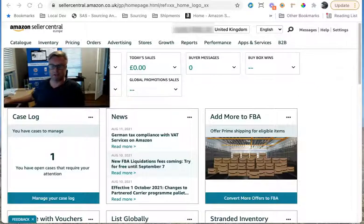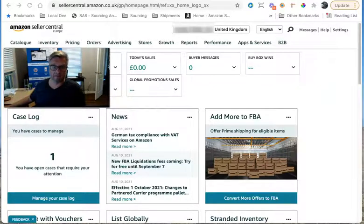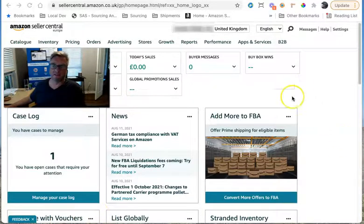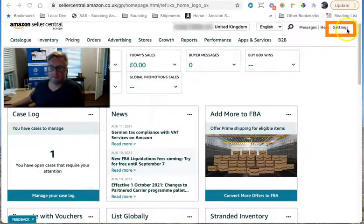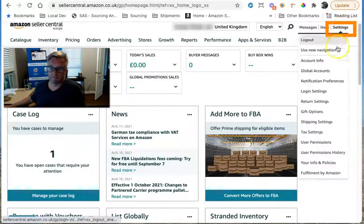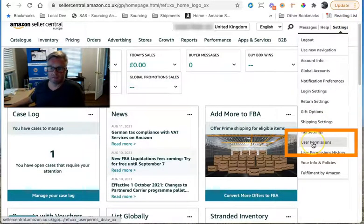So all you need to do, you need to create them as a user on your Seller Central account and just give them very limited access. So you do this by going to settings, then down to user permissions.